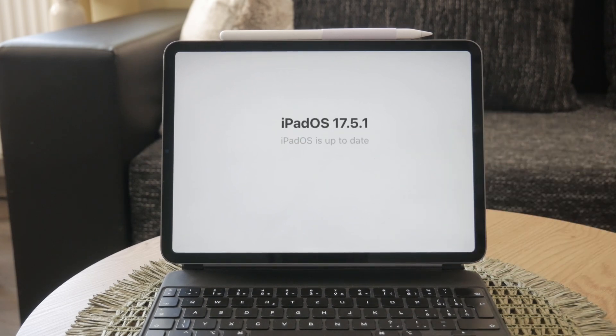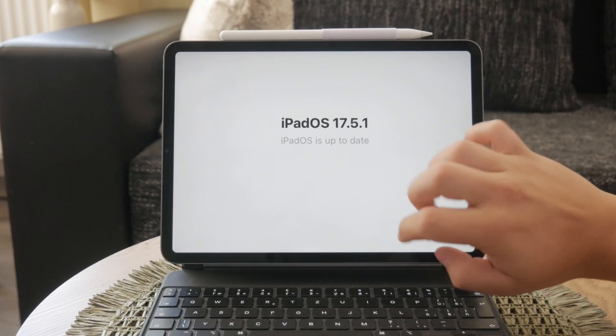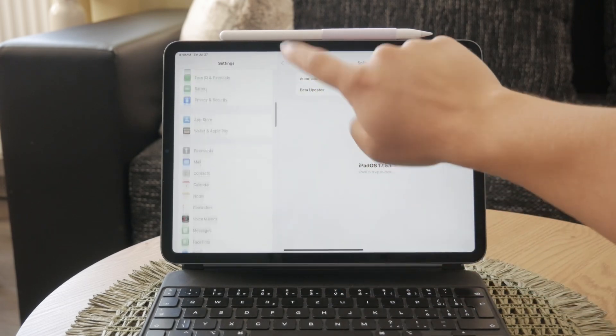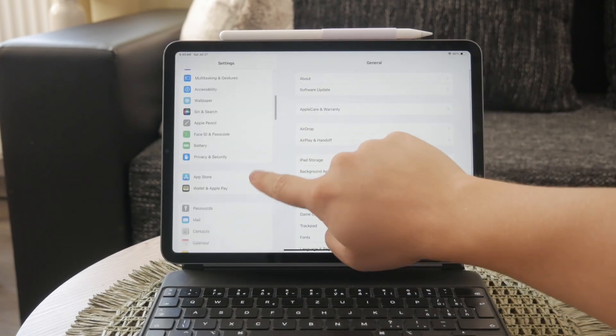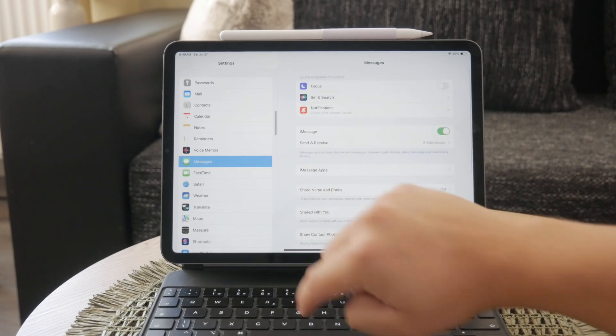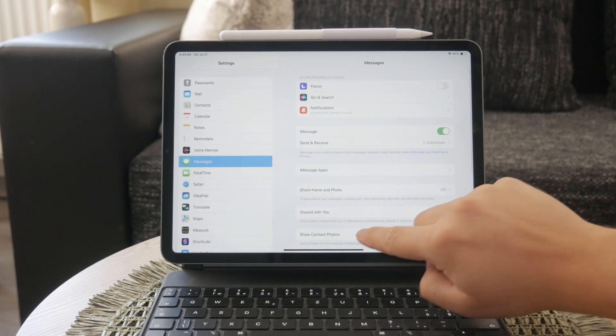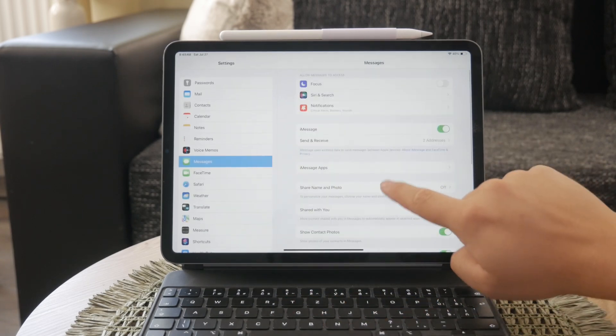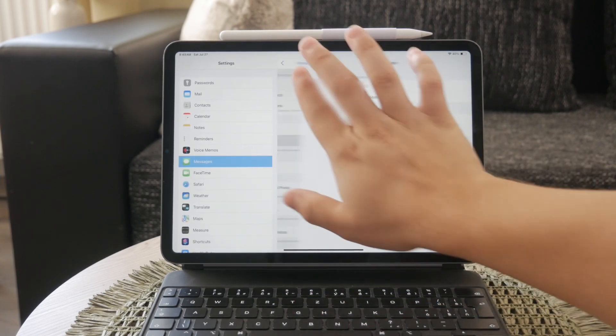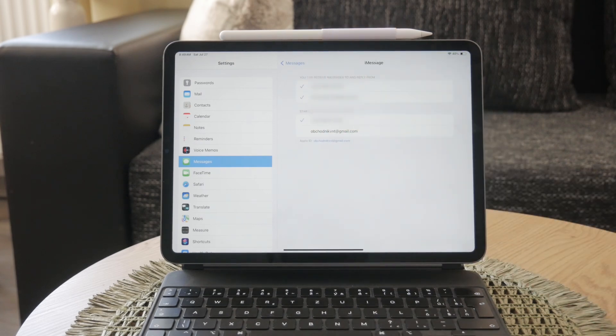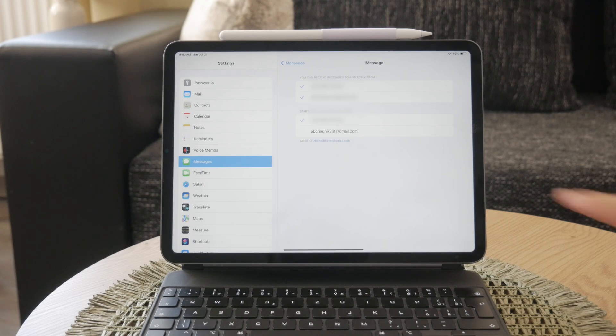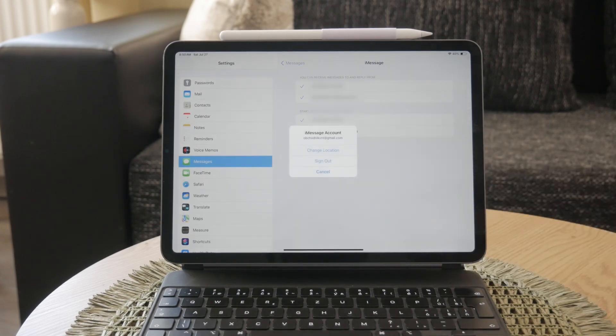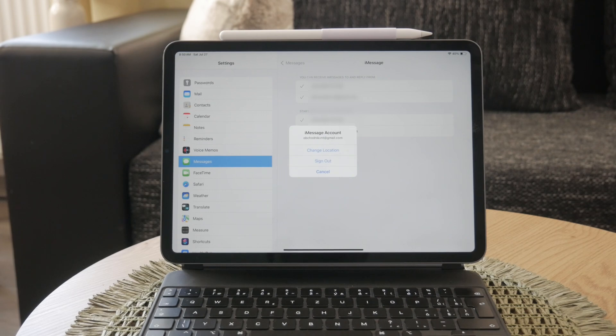Now, if you want to completely sign out of iMessage on your iPad, follow these steps. Open Settings, then tap on Messages and select Send and Receive. Here you'll see your Apple ID listed. Tap on your Apple ID and choose Sign Out. Once you've signed out, your Apple ID will no longer appear in the iMessage window, and the option to use your Apple ID for iMessage will become available.